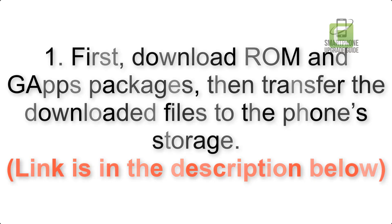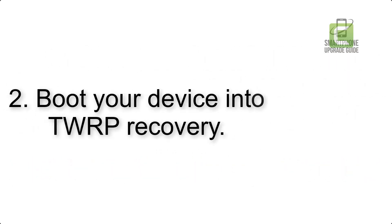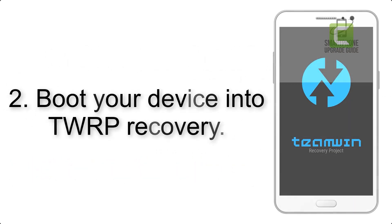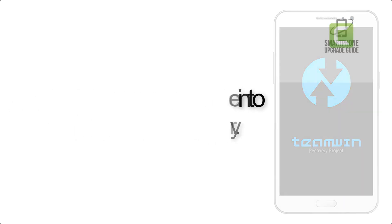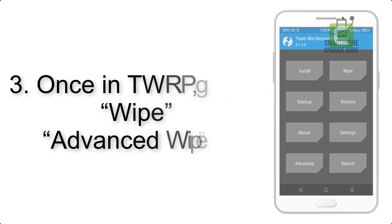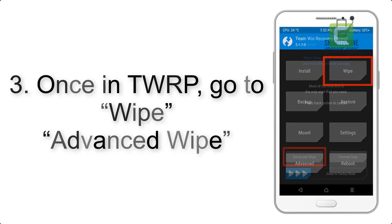Step 2: Boot your device into TWRP recovery. Once in TWRP, click on Wipe, then Advanced Wipe.